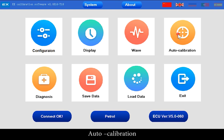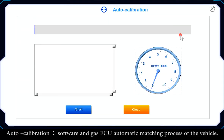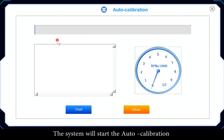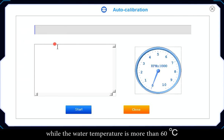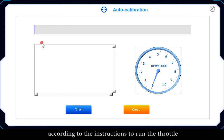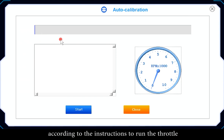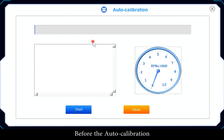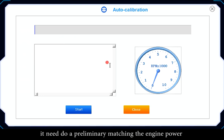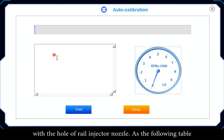Auto-Calibration is the automatic matching process between the software and the gas ECU for the vehicle. The system will start auto-calibration when water temperature exceeds 60 degrees. Follow the instructions to run the throttle. Before auto-calibration, it is necessary to do a preliminary matching of the engine power with the rail injector nozzle hole size, as shown in the reference table.